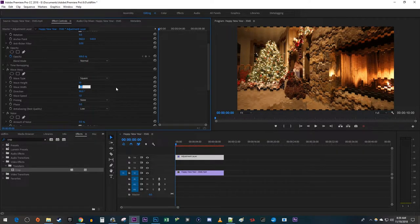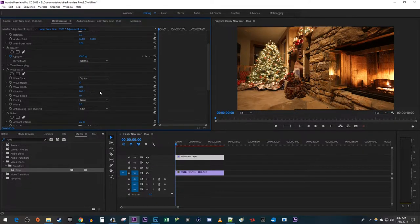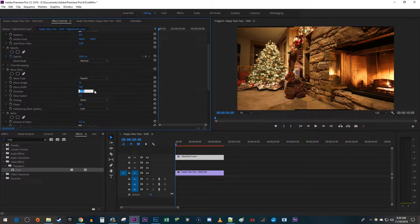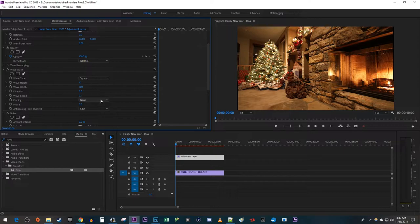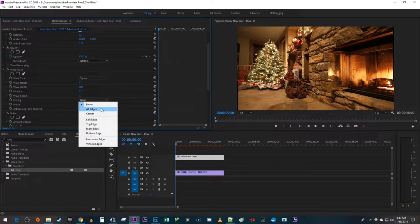Change the Wave Width to 700. Change the Direction to 0. Then change the Wave Speed to 0.1. And lastly, change the Pinning to All Edges.